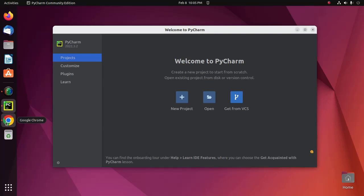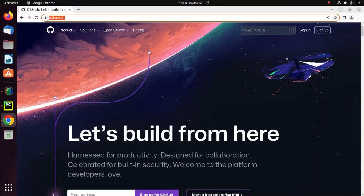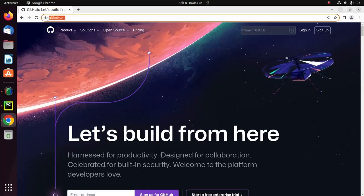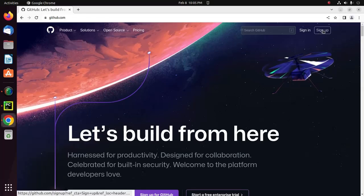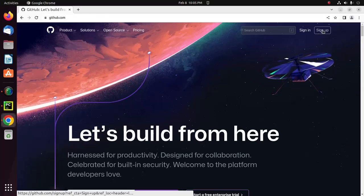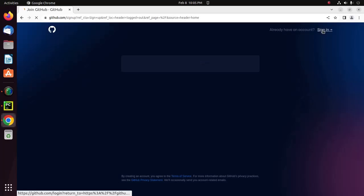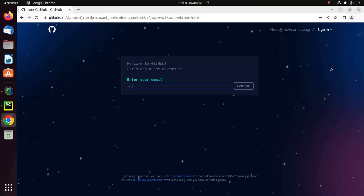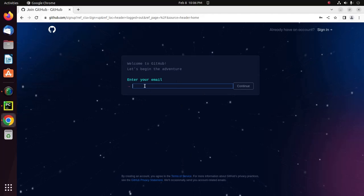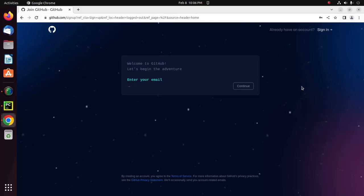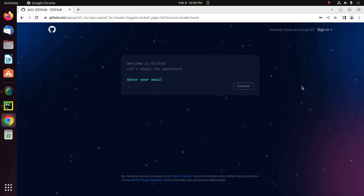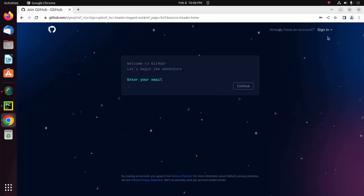Open your favorite web browser and browse to GitHub.com, then click on the sign up button. Now follow the instructions to create an account on GitHub.com. I already have an account.